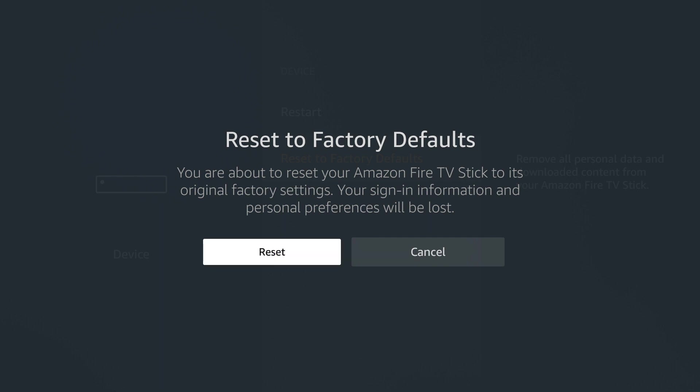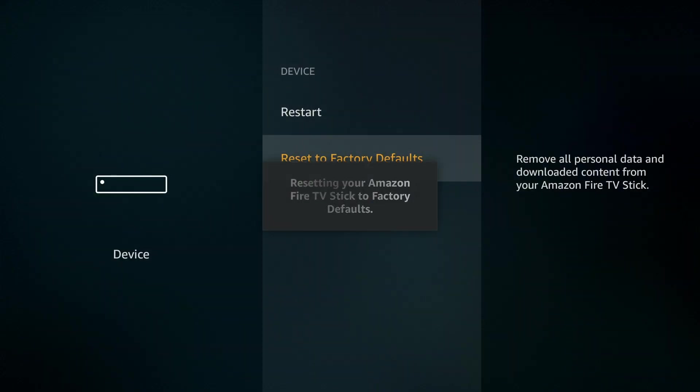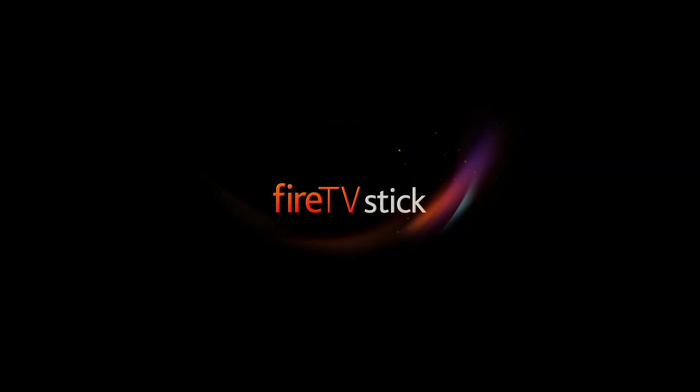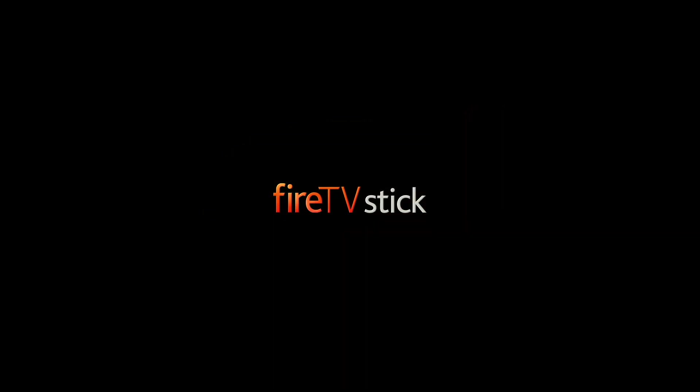After selecting reset the Fire TV stick will begin the reset process. This process will take roughly 10 minutes. After rebooting the Fire TV stick will begin resetting.